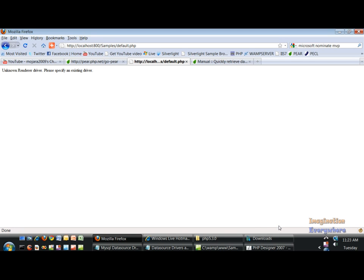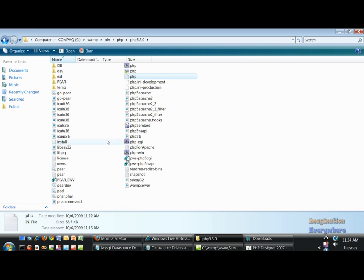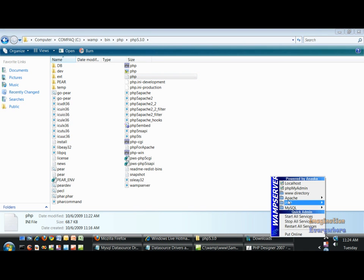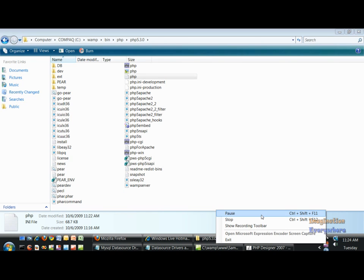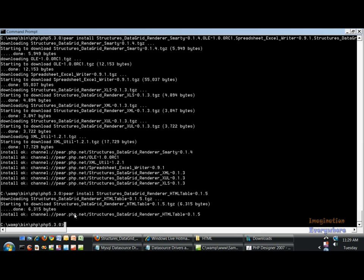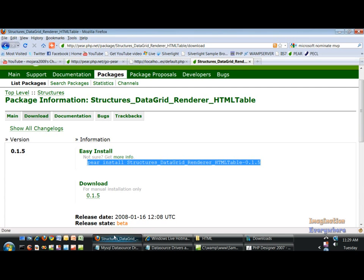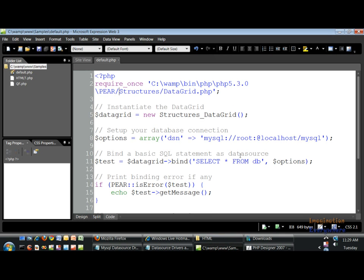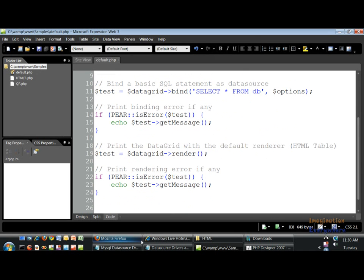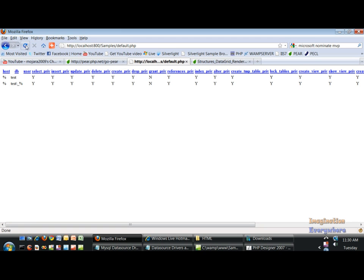I've got that php.ini file — let me pause this so we don't run out of time. Okay, we're back. What we didn't have was the Structures Data Grid renderer HTML table. If we look at the problem it says 'unknown render driver, please specify an existing driver.' If we go back to our code it says the default renderer is the HTML table, so we need that. So if we refresh this — boom, there we go. We corrected the problem.